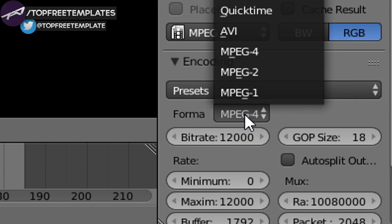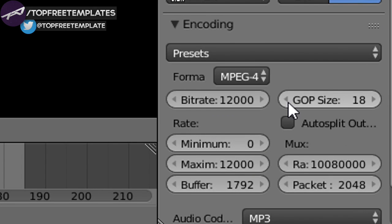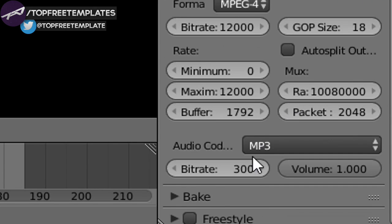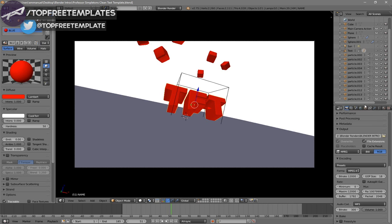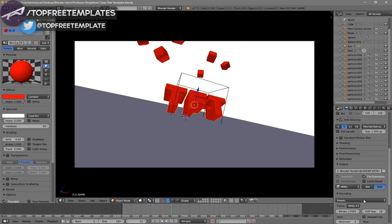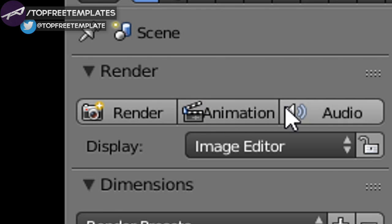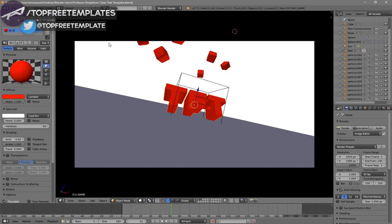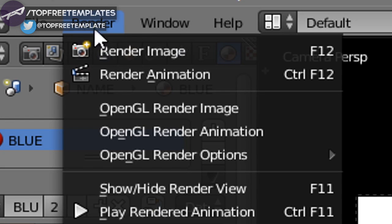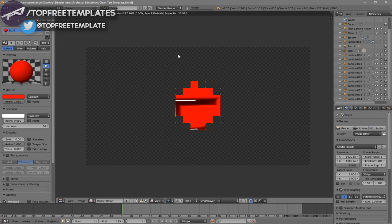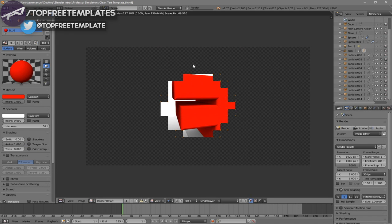Scroll down a bit more and you should see the Encoding drop-down menu. Select it, scroll down, and make sure the format is MPEG-4. Then scroll down a little more and make sure the audio codec is MP3. Once all the settings are good, you can either scroll up and click the Render Animation button, or go to Render and then Render Animation — and now your animation will start to render.